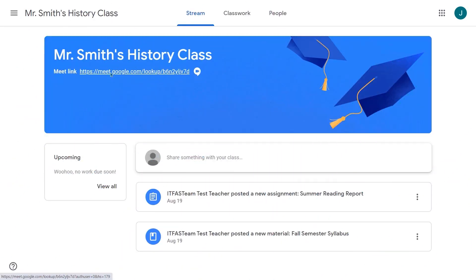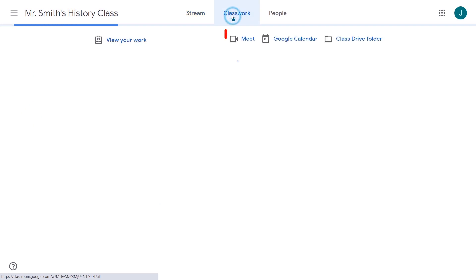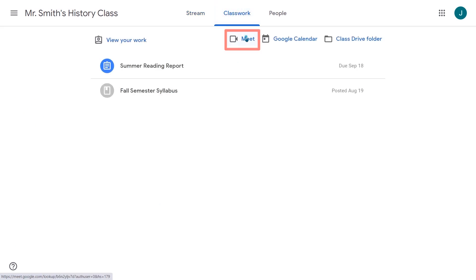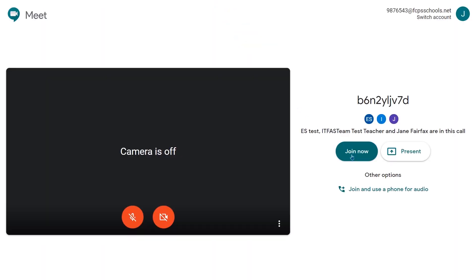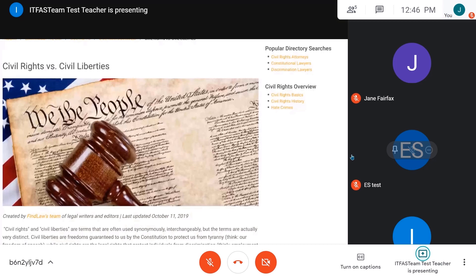You can also join by clicking the Meet button at the top of the Classwork tab. Once you have joined the teacher's Meet session, there are a variety of tools for interacting with your teacher and your classmates.